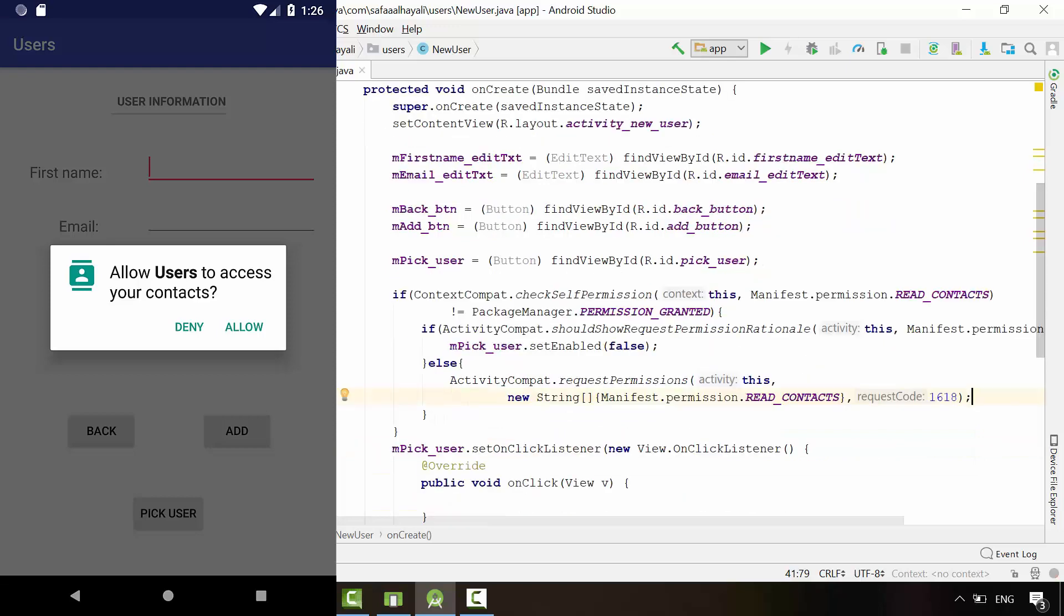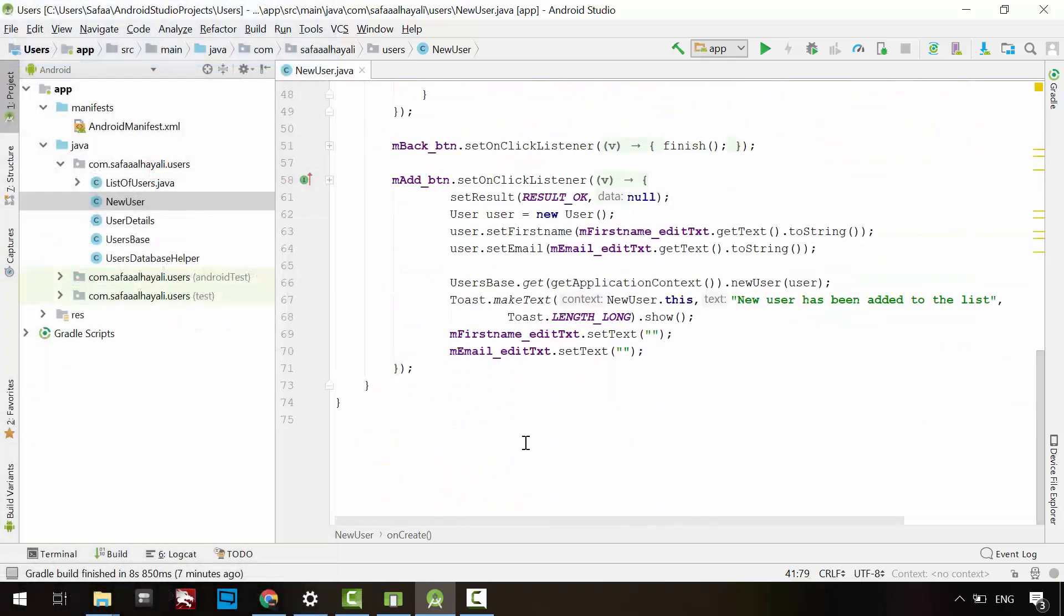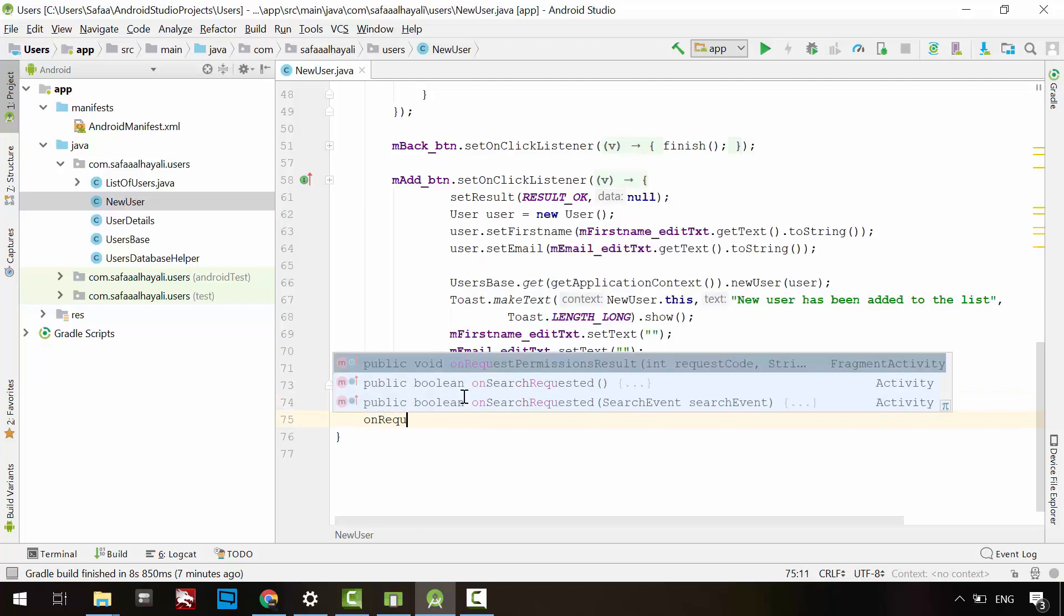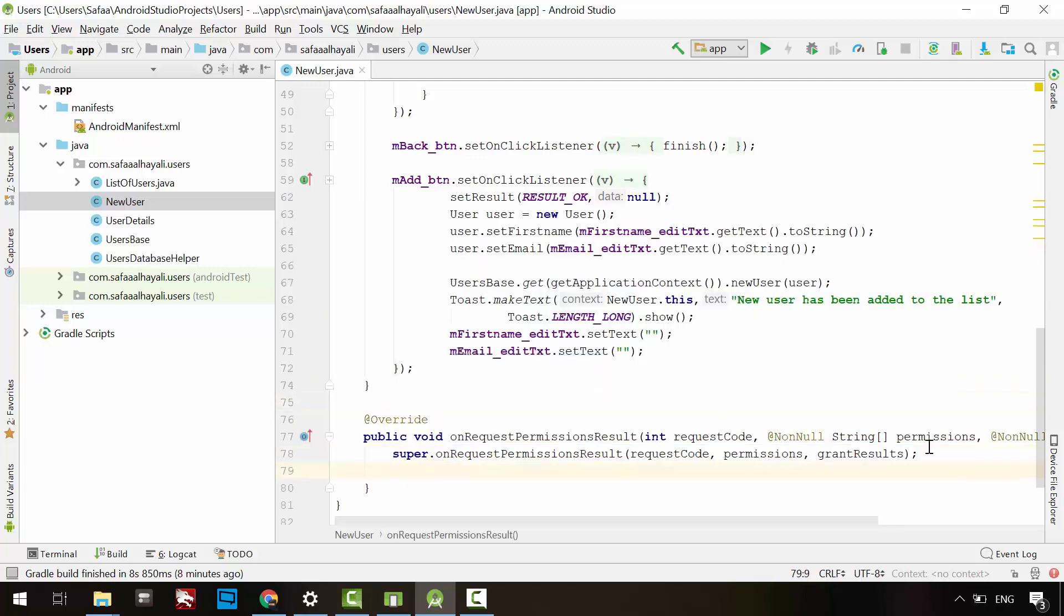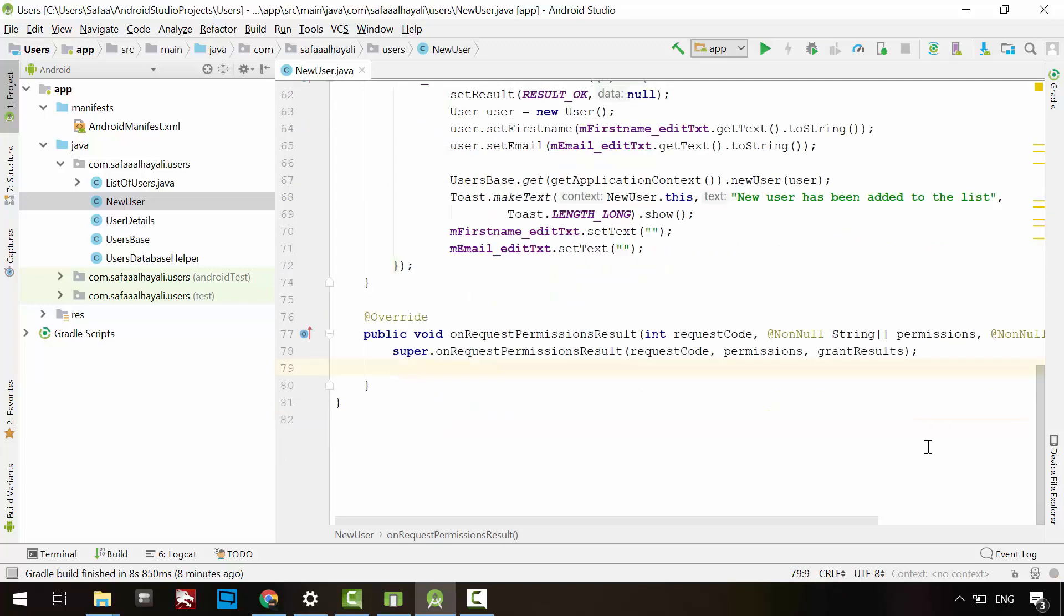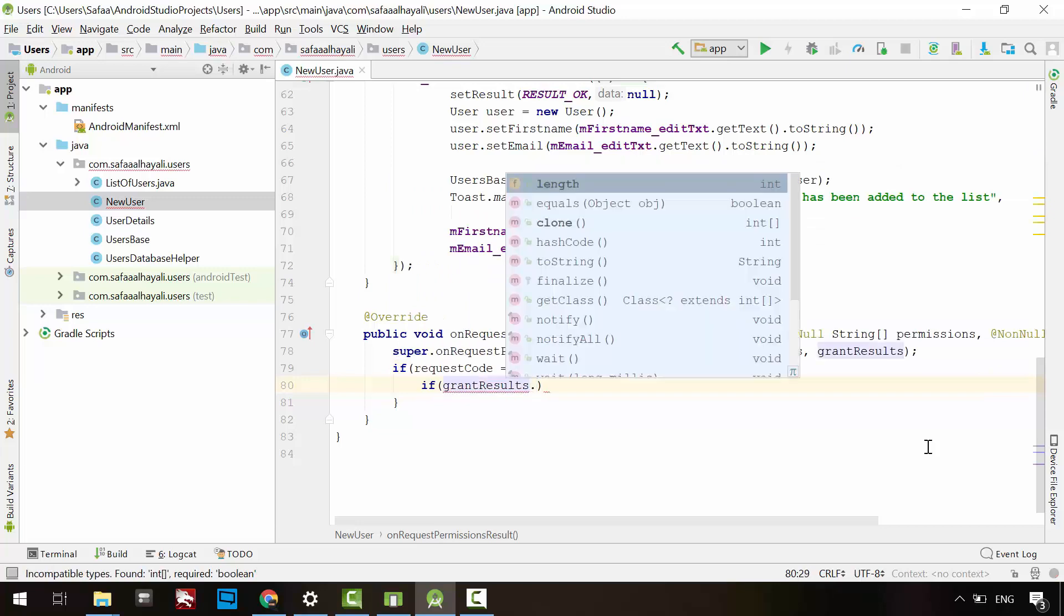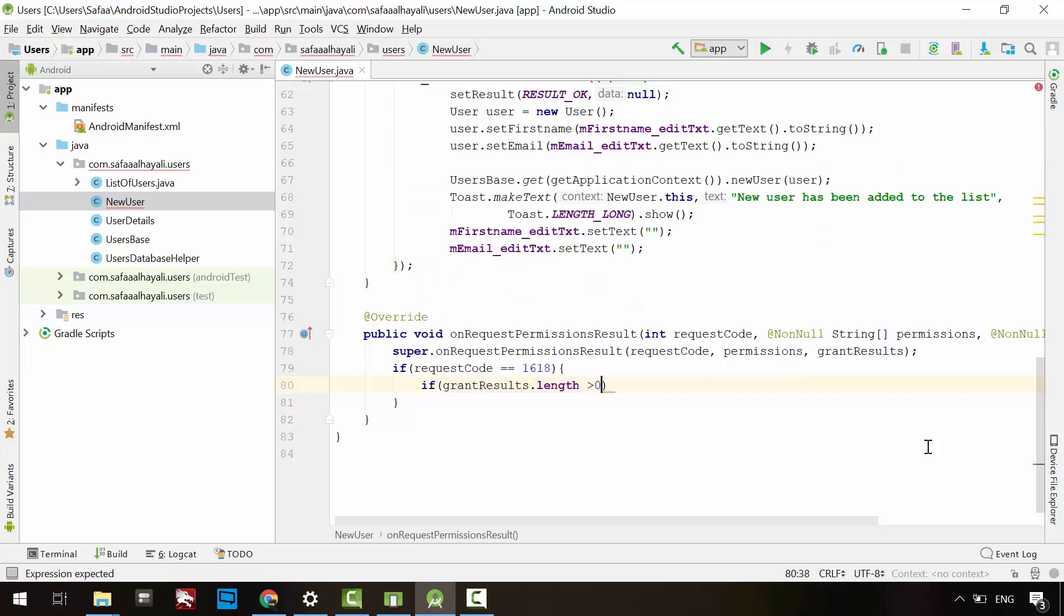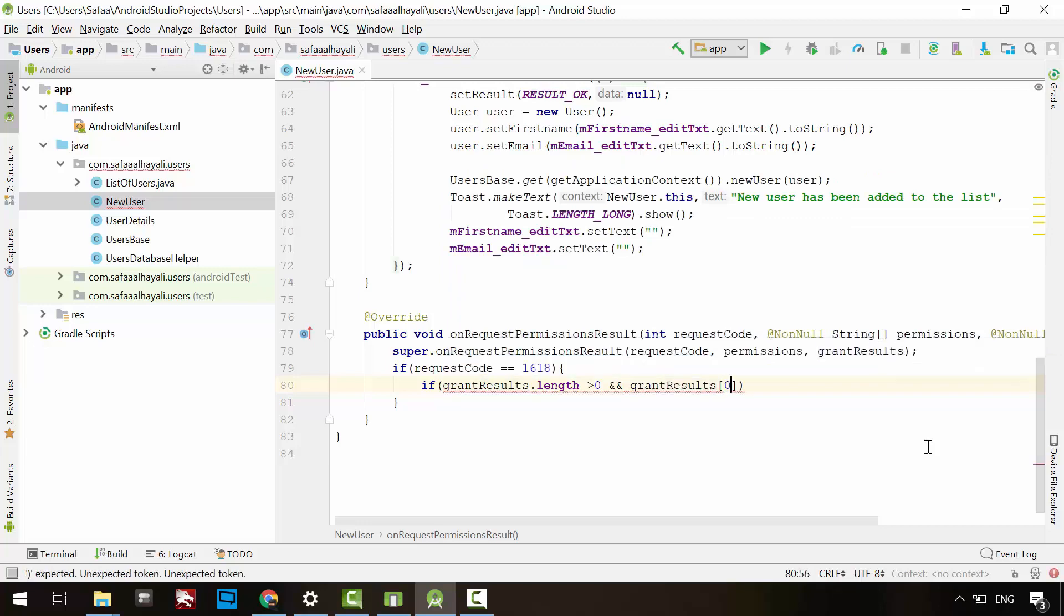Now we need to capture the user's response by overriding onRequestPermissionsResult. Check if the request code is equal to the defined one. The permission dialog may have one or many options, but for our case we just have one option, which is reading contacts database. First check if the length of options is greater than zero and if the first option in the grant results array is granted by the user.